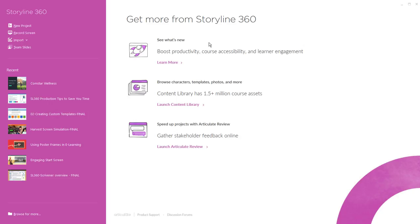Now when you first open Storyline you'll see the launch screen and here's where you can find some resources for just getting more out of Storyline 360. You can check out what's new and see what's new with our offerings, browse content library and see what's new with the ever-growing library of assets,